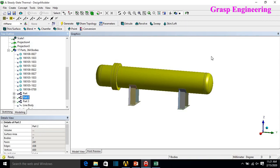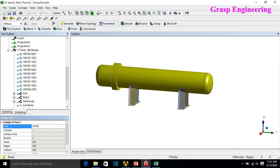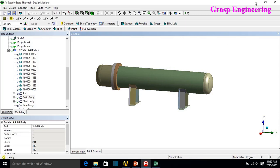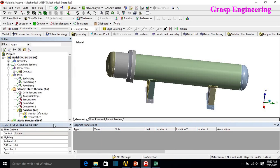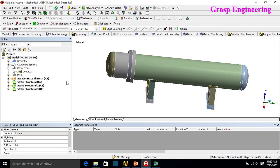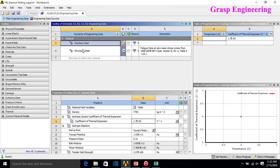There are two parts in this model: the first is the shell bodies and the second is the solid bodies. Now we can go to Mechanical. After refreshing, Mechanical opens with the updated geometry.